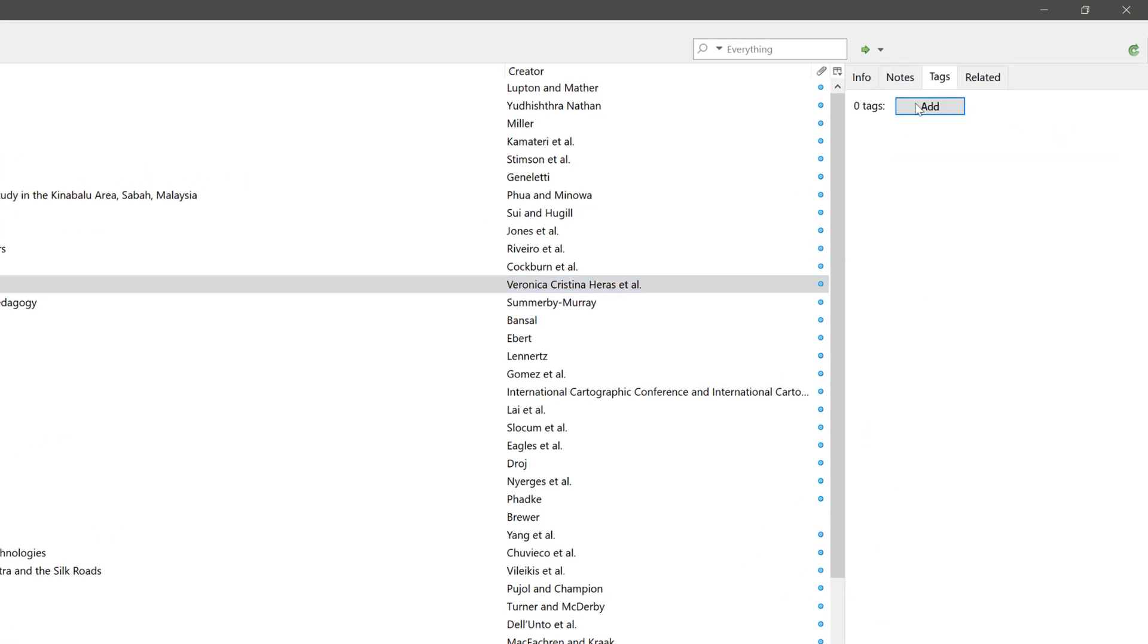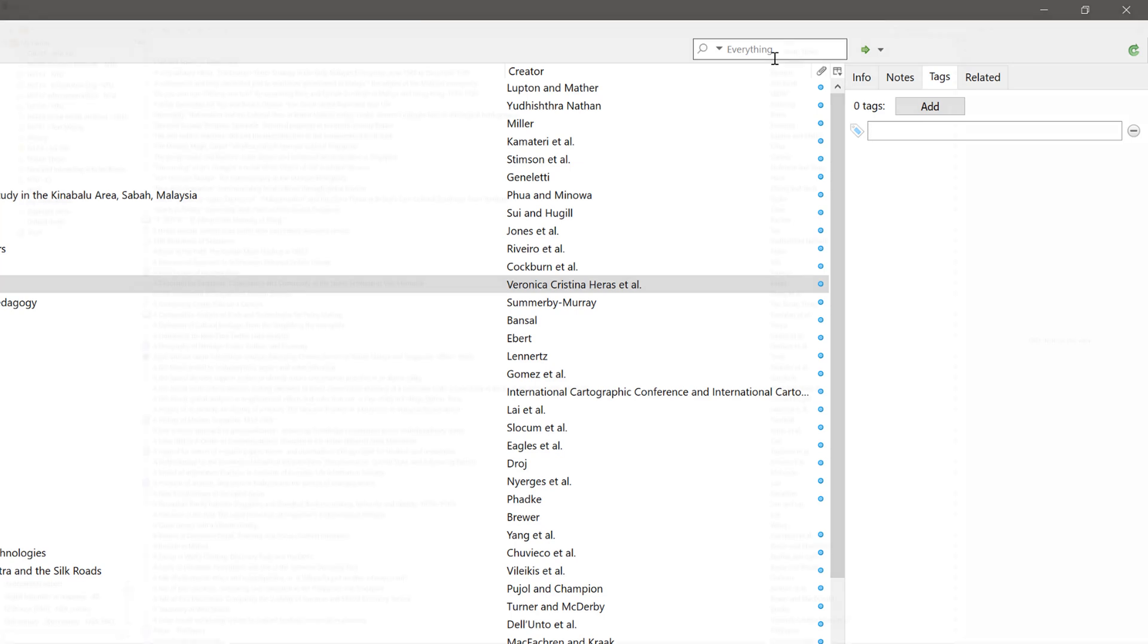Click on Tags and then click on Add. You can then key in your text and use the search bar at the top right hand corner of Zotero to search for your references by your tags.